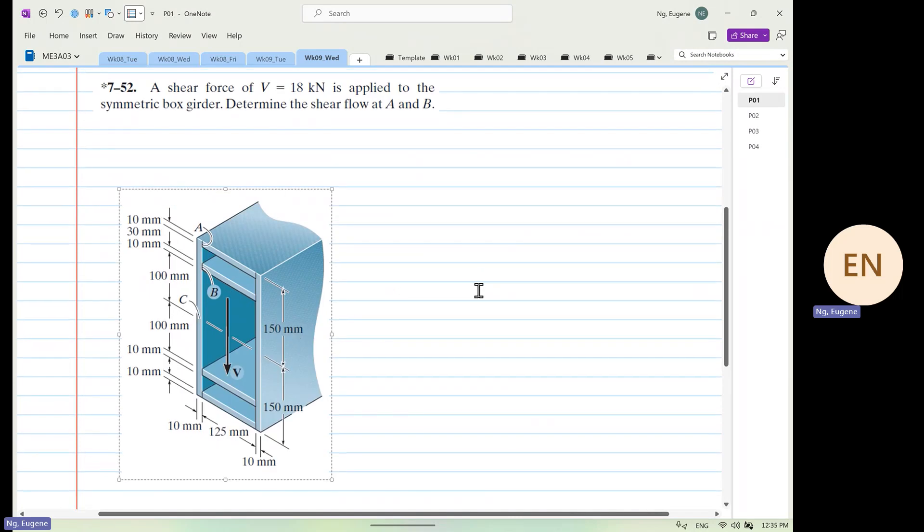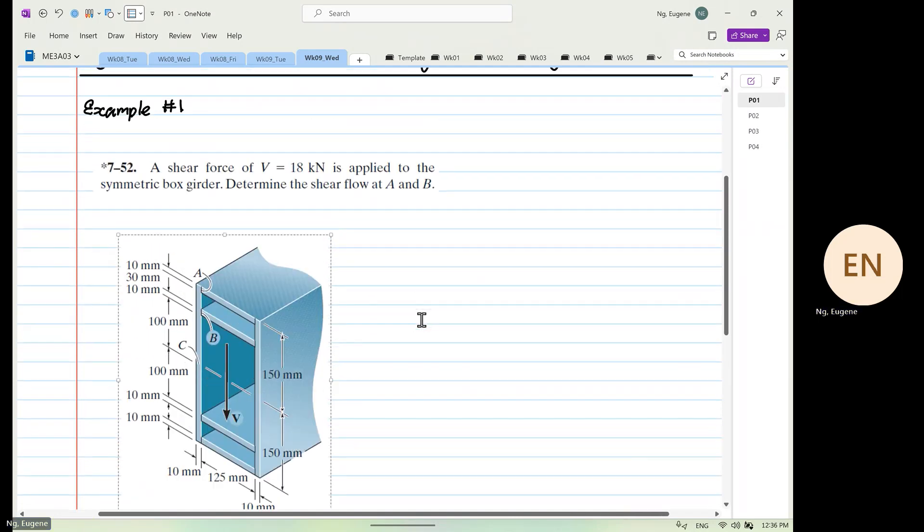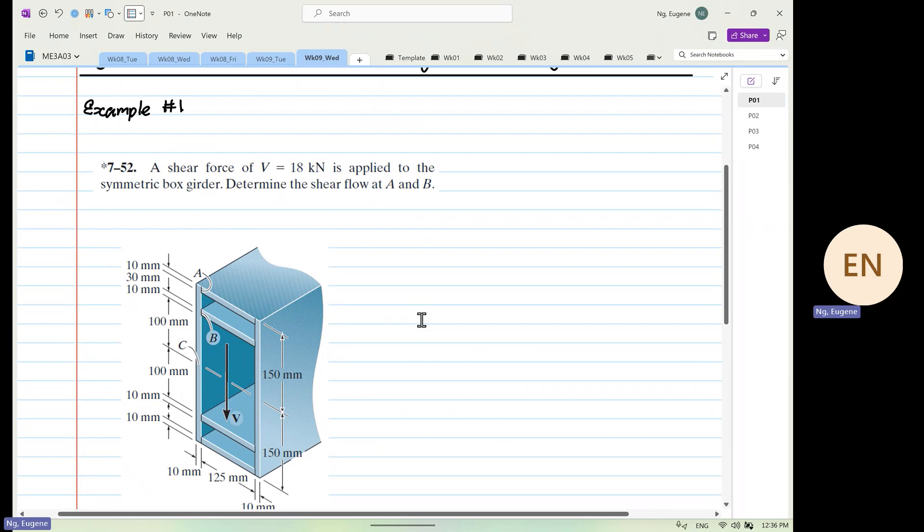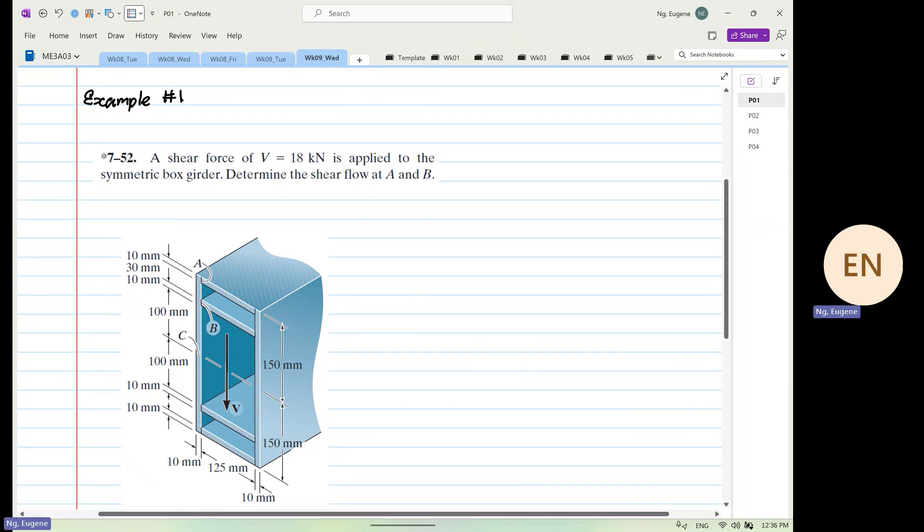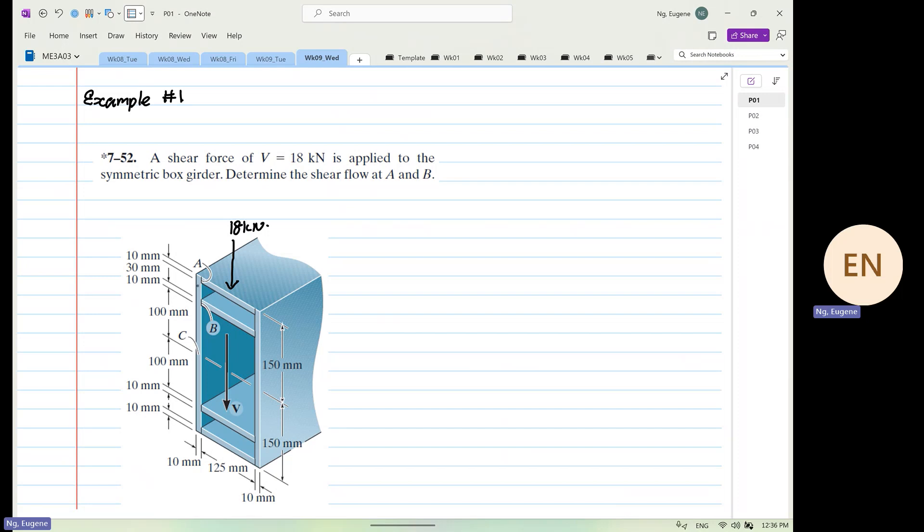You have a structure that looks like this, okay? And you have a shear force coming down at 18 kN. It's applied to the box reader. Determine the shear flow at point A and determine the shear flow at point B.